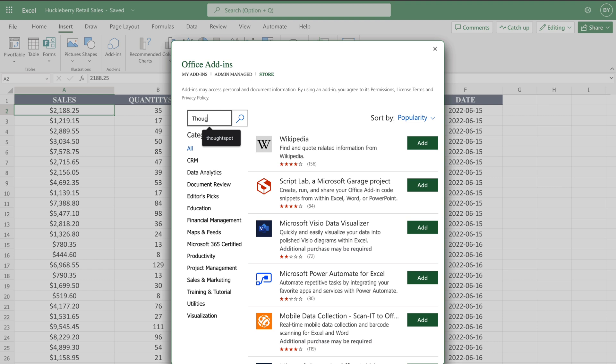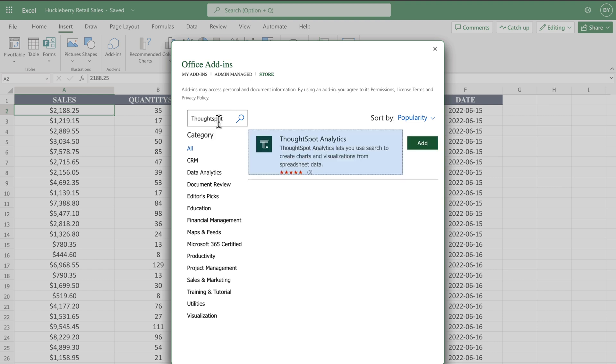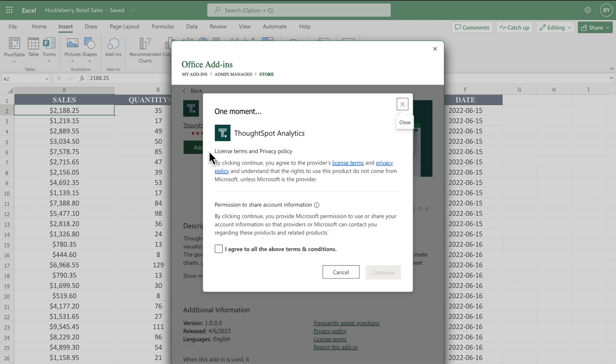The plug-in app can be found by searching for ThoughtSpot in the Office add-ins box. It's an always free, lightweight version of ThoughtSpot.